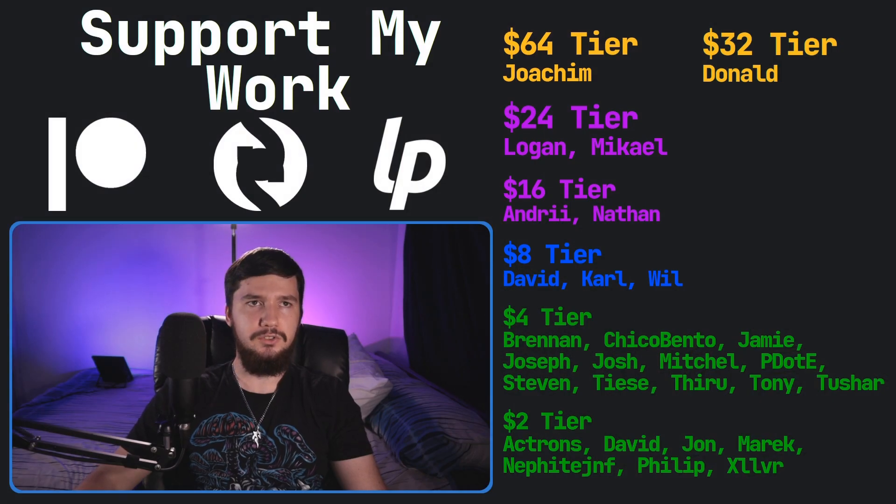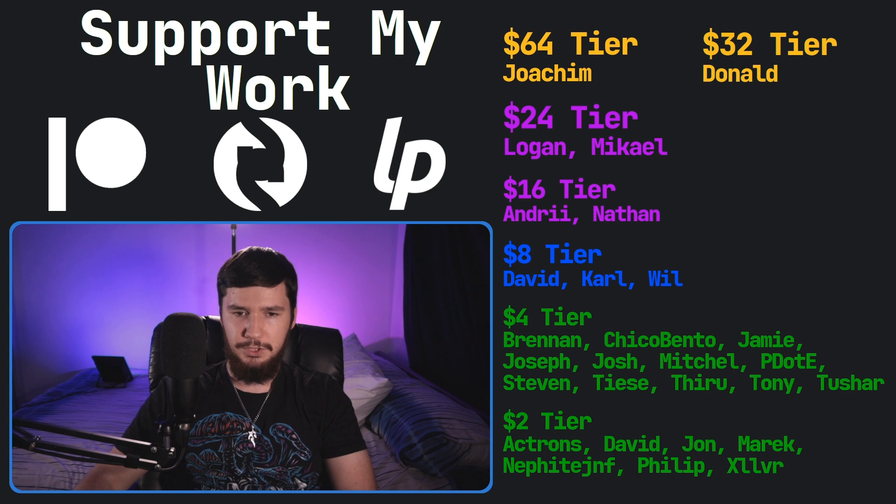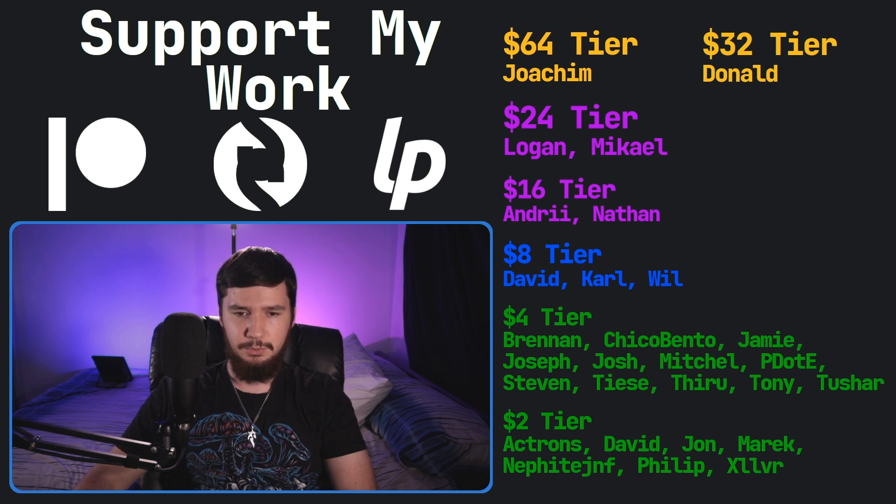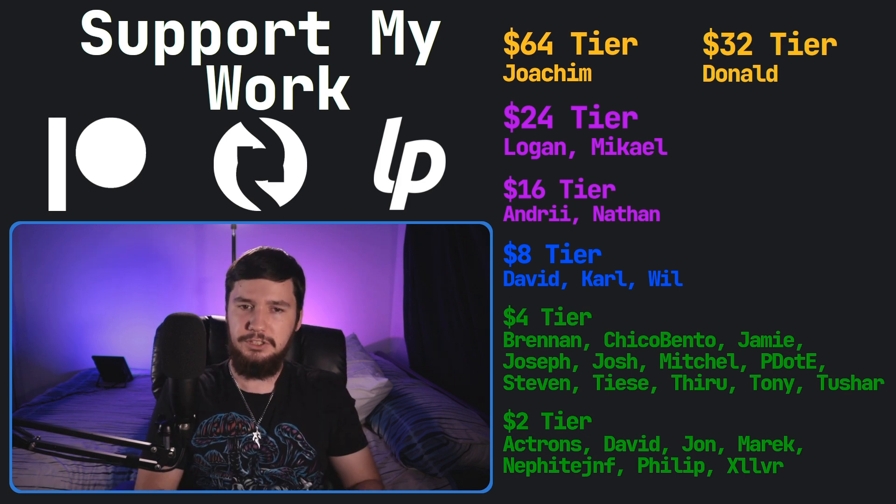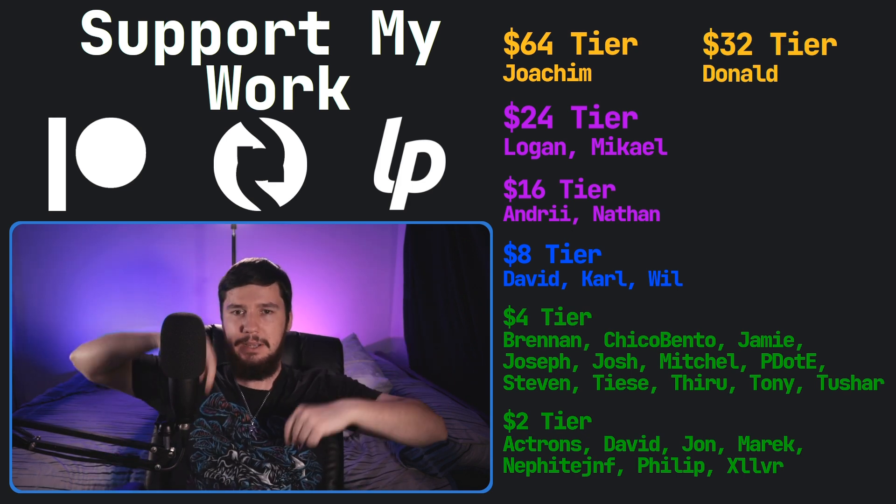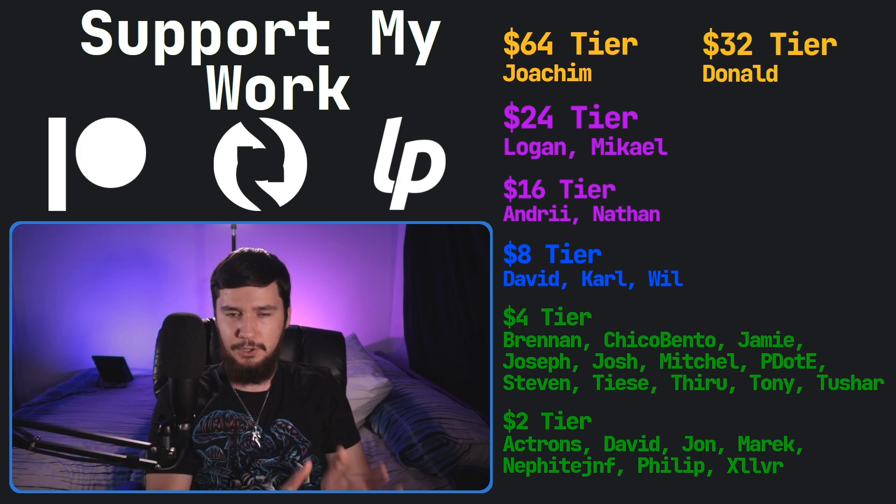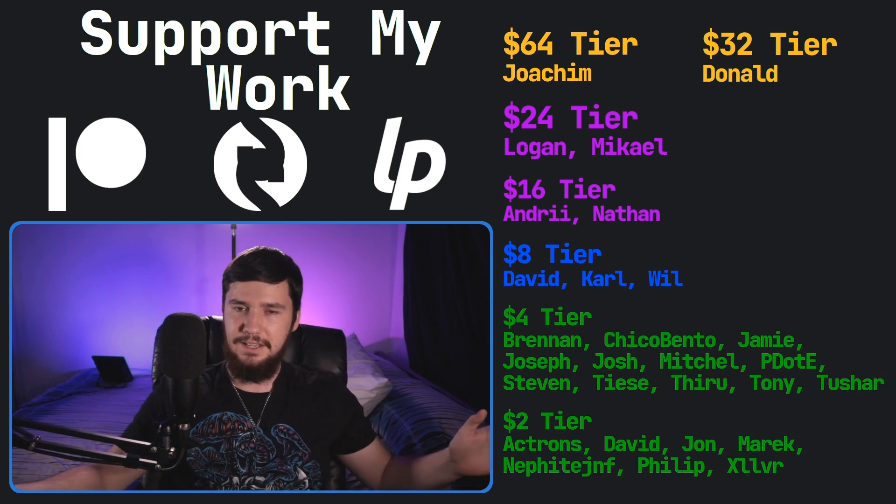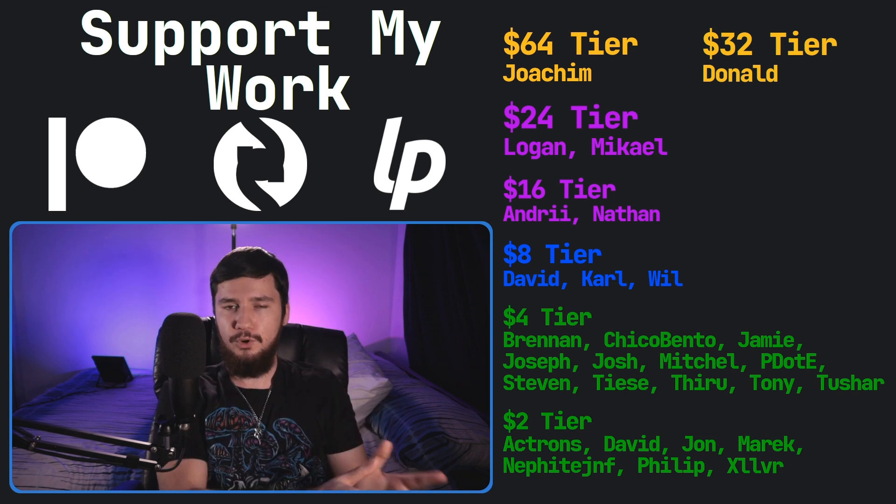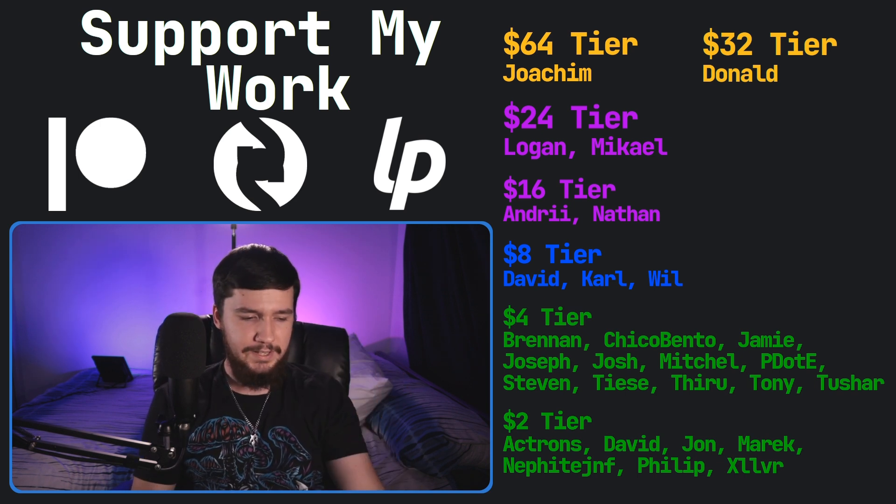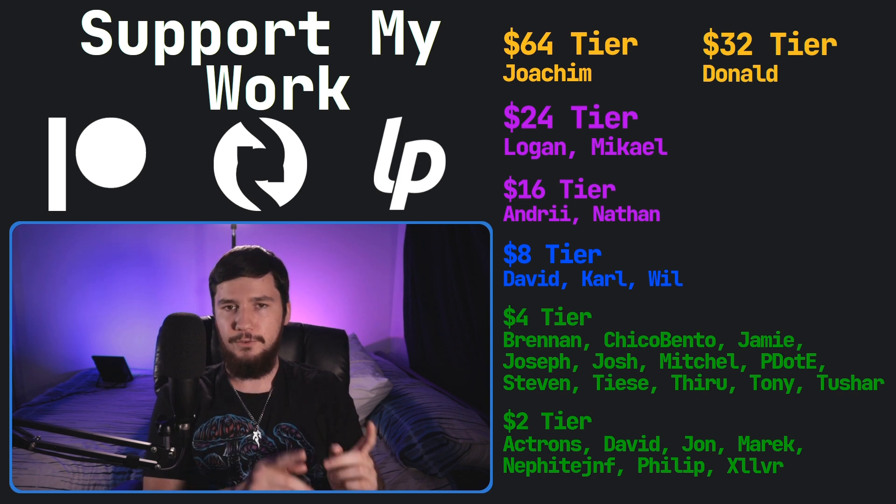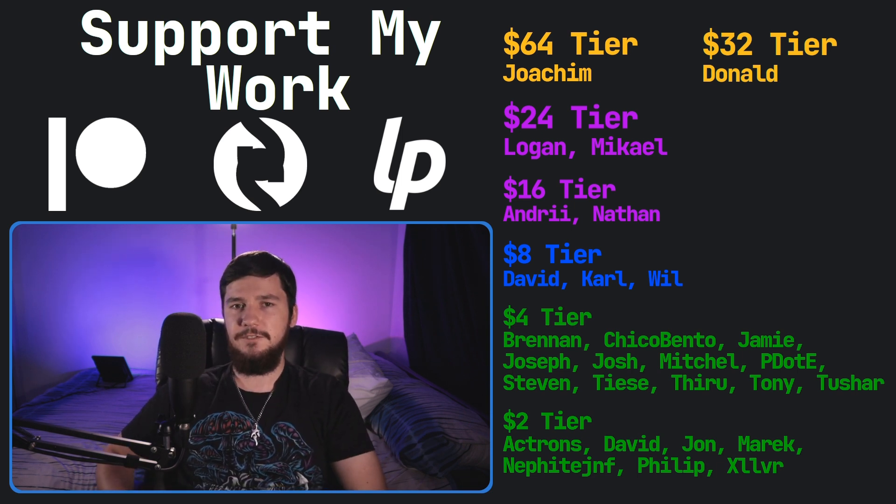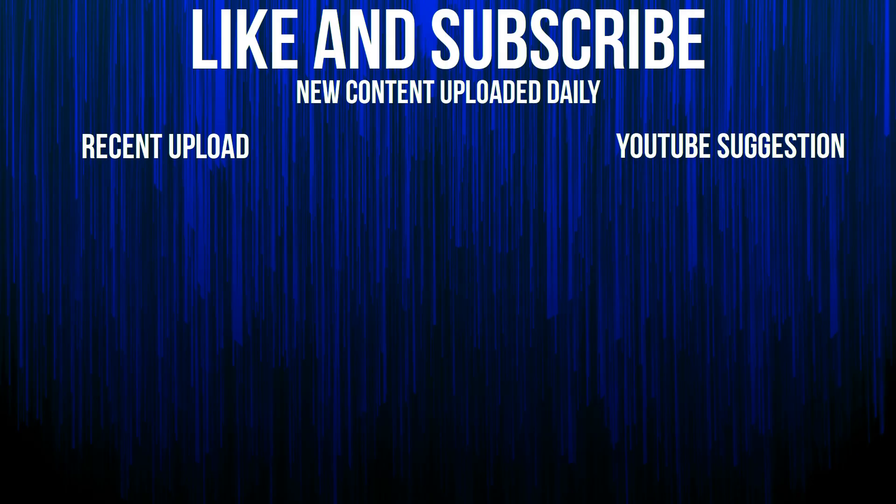So I think that's going to be everything for me. But before I go, I would like to thank my supporters. So a special thank you to Yoakim, Donald, Logan, Michael, Andre, Nathan, David, Carl, Will, Brennan, Chica, Bento, Jamie, Joseph, Josh, Mitchell, Peter, the 70s, Thro, Tony Tushar, and all of my $2 supporters. If you'd like to support me, welcome links down below to my Patreon, SubscribeStar, LiberaPay, all that sort of stuff. I've got my podcast, Tech Over Tea, available basically anywhere. I've got a gaming channel, Brody Robertson Plays, where I stream games twice a week on YouTube and Twitch. And this channel is also available over on Odyssey. So I think that's everything for me and I'm out.